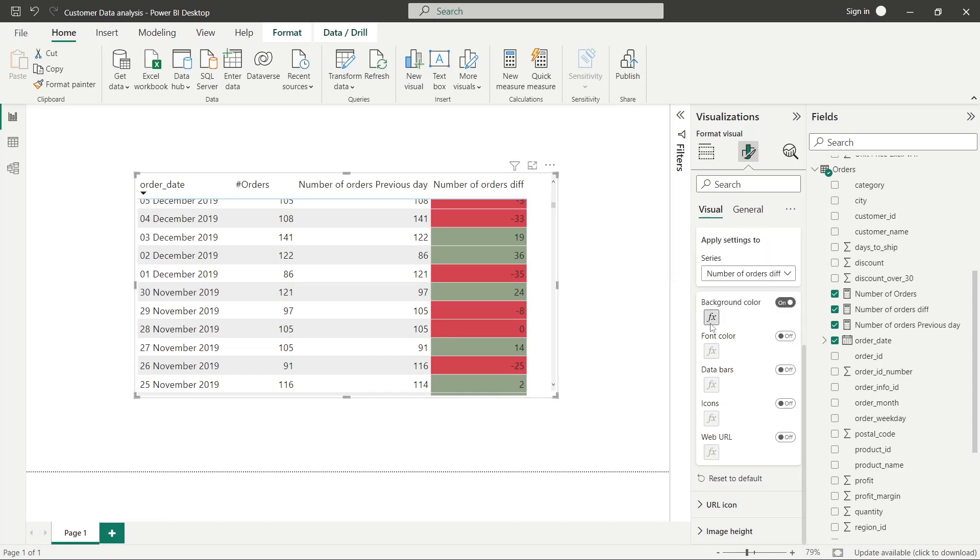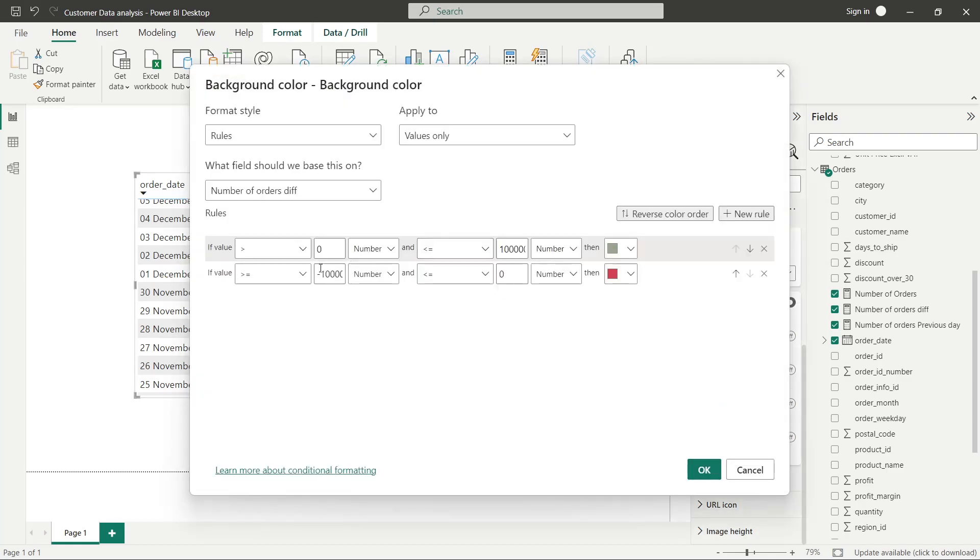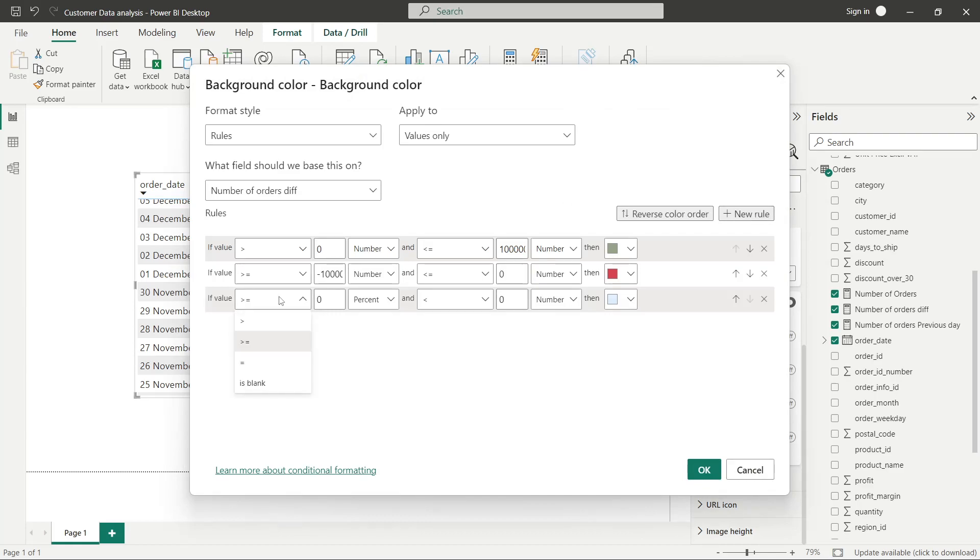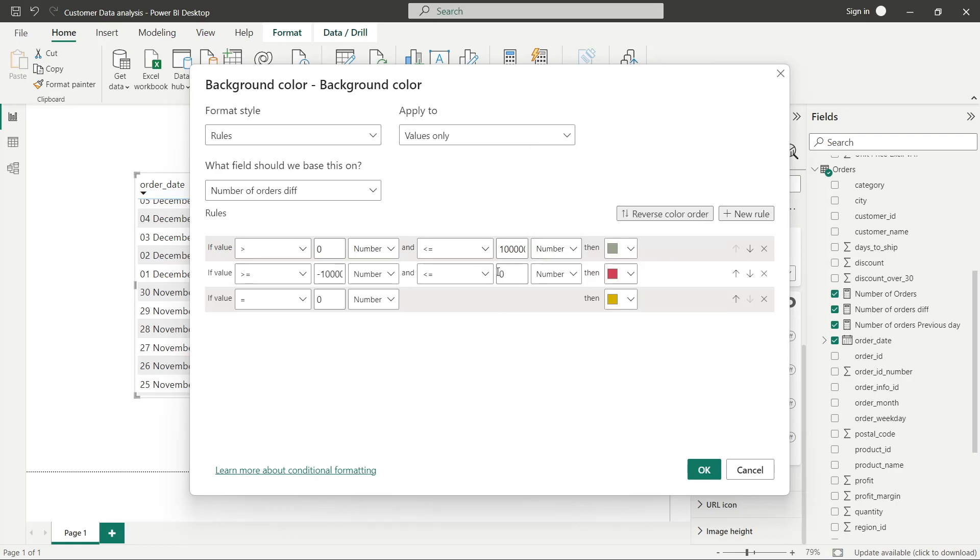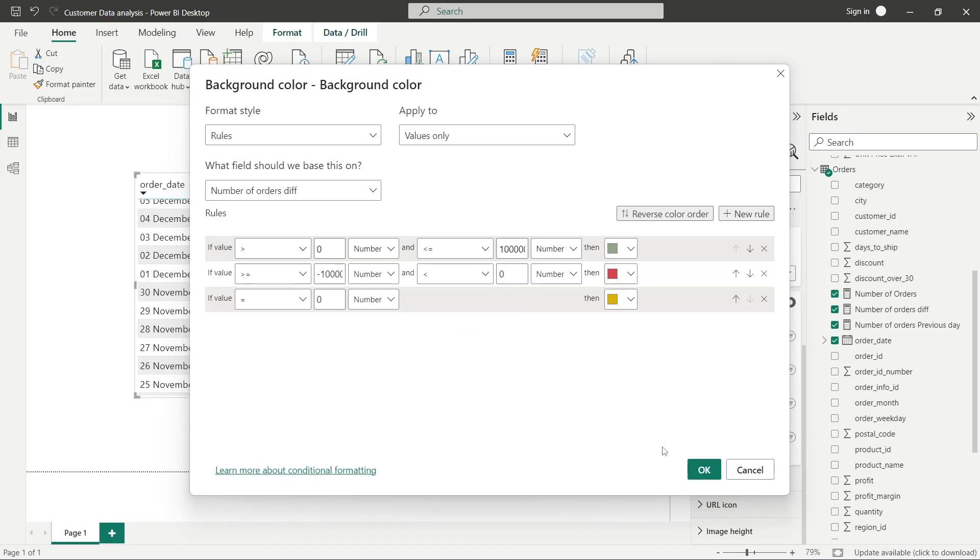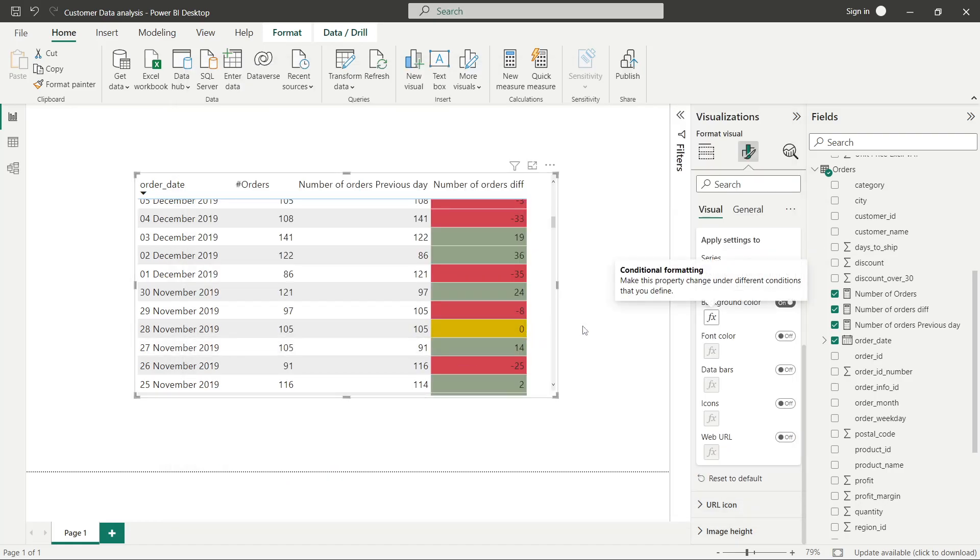Let's add a rule: equal to zero, then it should be yellow. This way we'll have zero as yellow. So we can define such rules for our presentation.